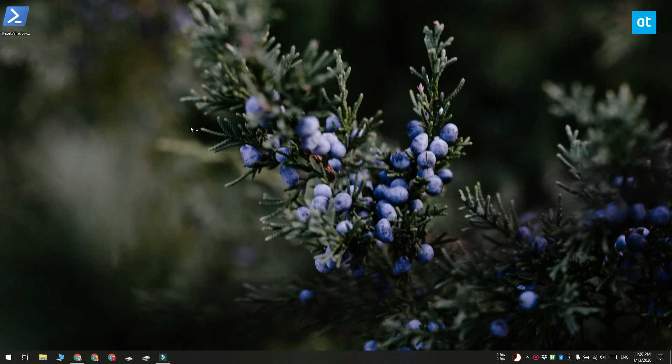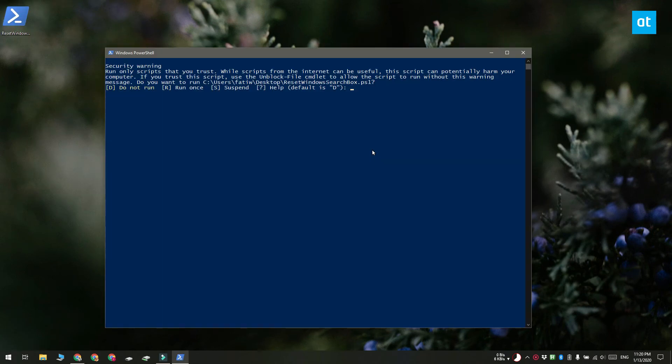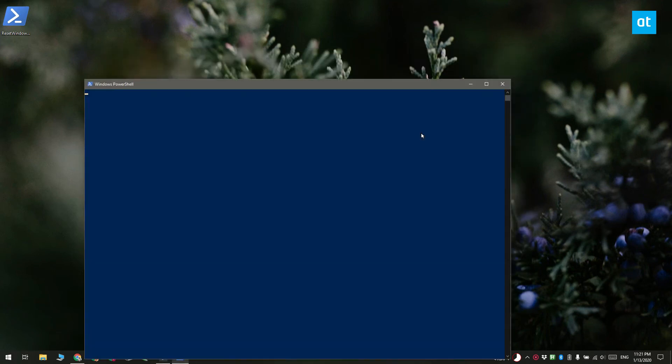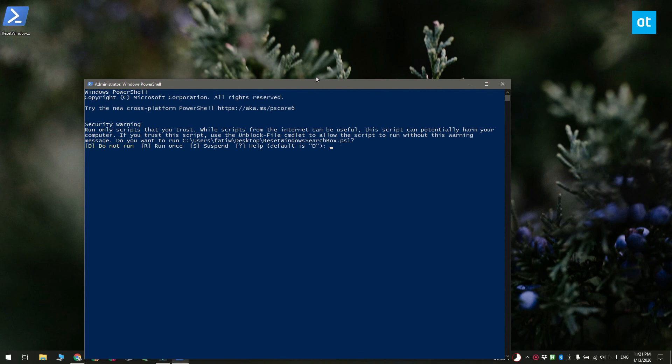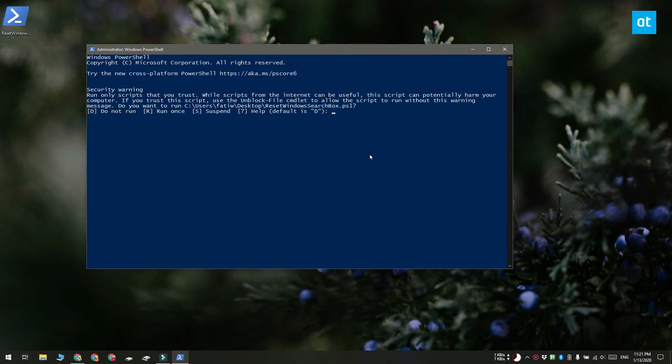You have to enter the admin username and password. And in PowerShell you have to confirm that you want to run the script. To confirm running the script in PowerShell you have to tap the R key. Now the script doesn't take very long to run it should finish within a few seconds.